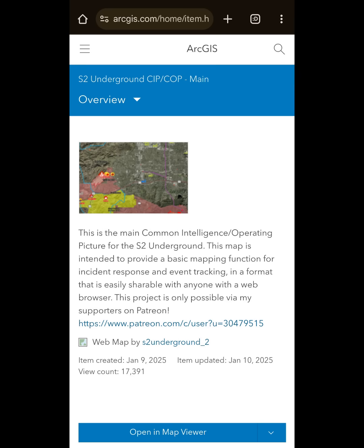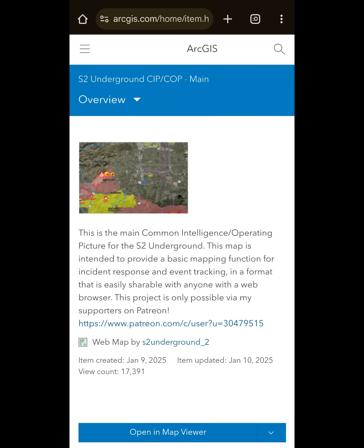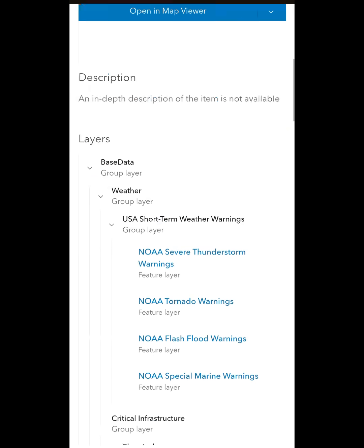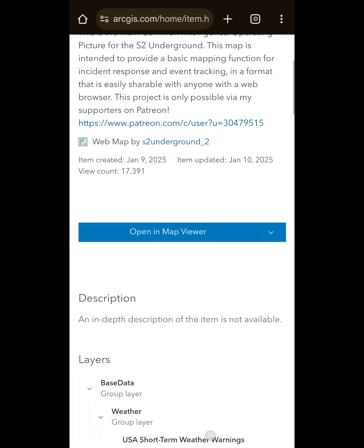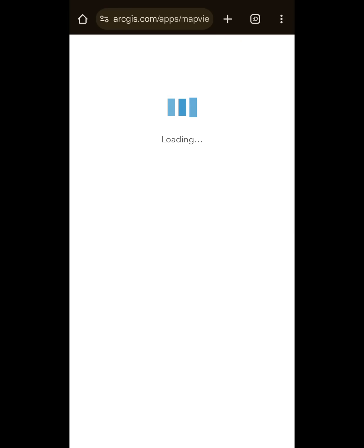This is the main link for the main map that I'm working on right now. This may change at some point, but for now this is the main link that you will see posted everywhere. It's very, very simple. I wanted to make this as easy and disseminatable as possible so that the widest number of people can see it. All you need is your phone and a web browser, and all you need to do is click 'Open in Map Viewer.'